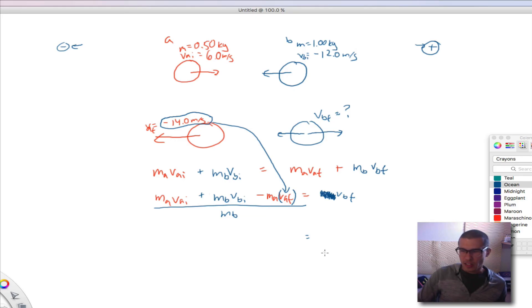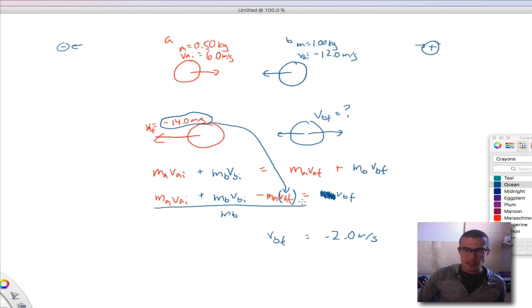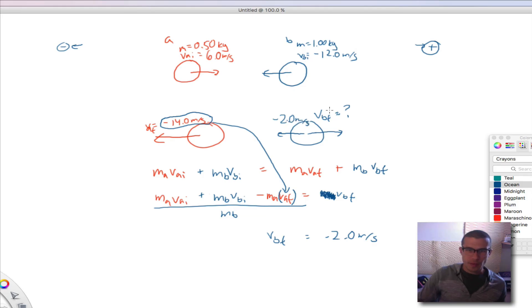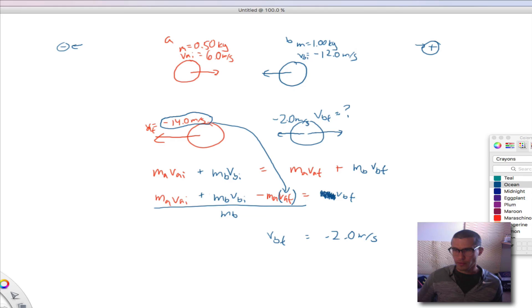When you do this correctly, you should get negative 2.0 meters per second. That means the 1-kilogram ball plowed through the 0.5-kilogram ball and continued in the same direction — its final velocity is negative 2.0 meters per second. That's the answer, and that's how you set up practice problem one. I hope you learned something and found this helpful. Talk to you soon. Bye.